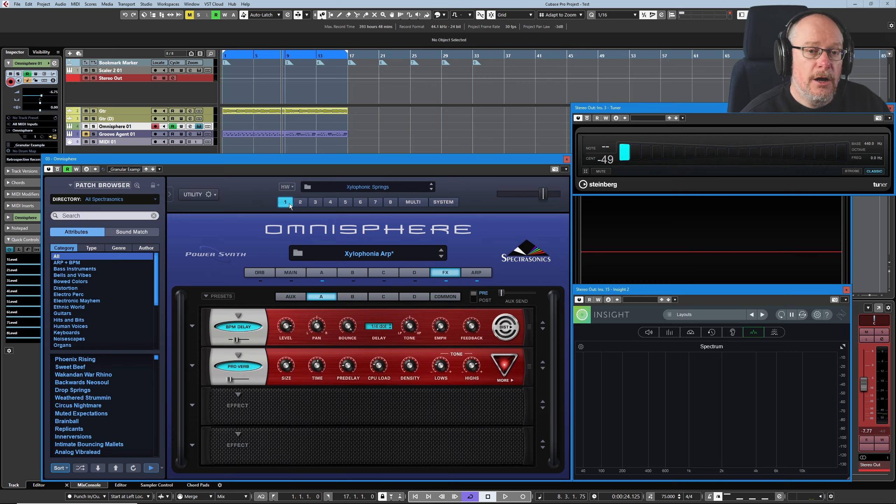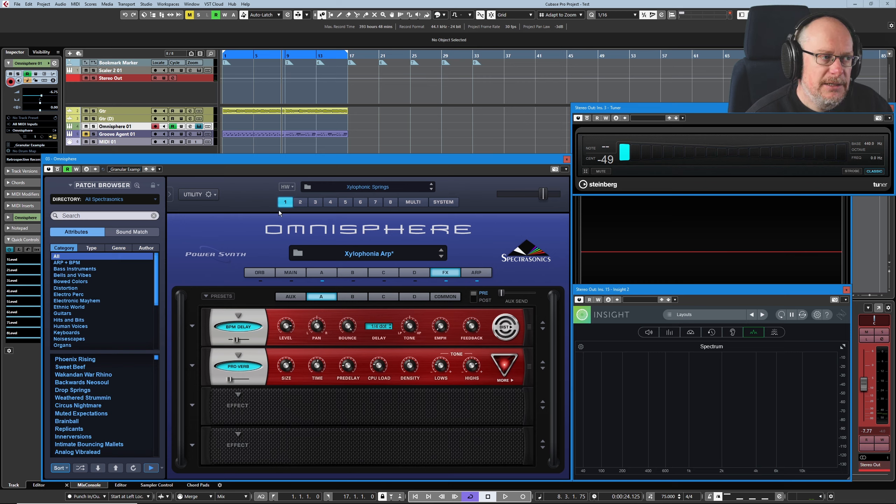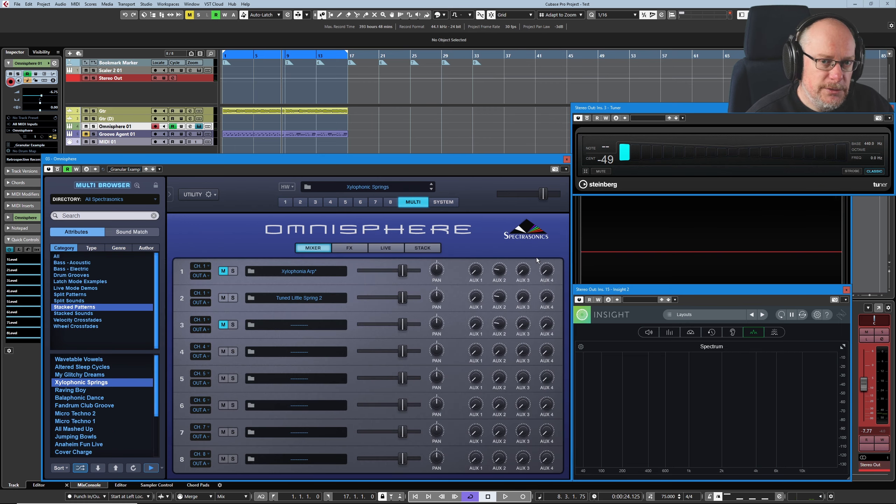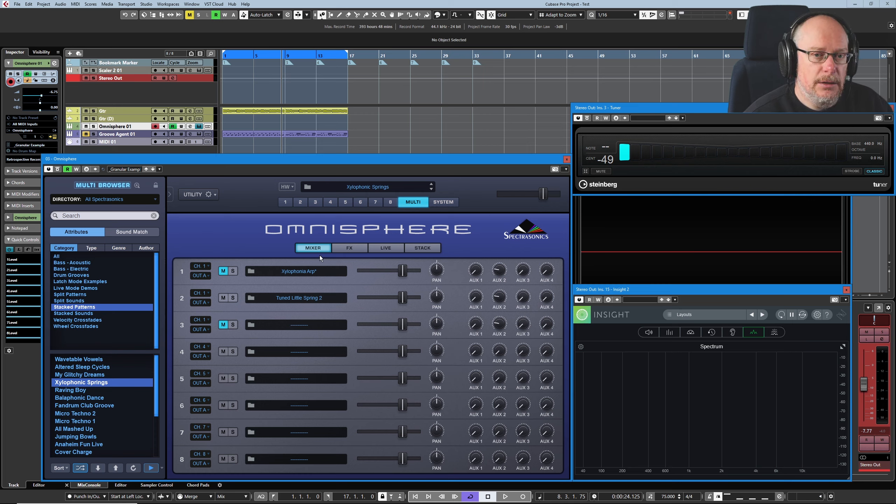So we've dealt with half of the multi sound. We're not dealing with layers here. We're dealing with parts. So we'll head back up to the multi. Mute the first part. Unmute the second part. And now hear what this is doing.